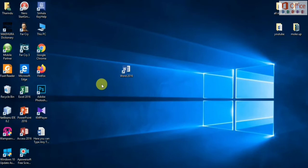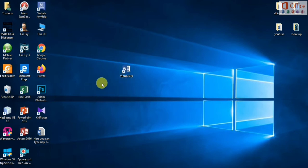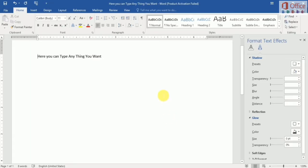Hello guys, today is our third lesson. In this lesson I show you how to add superscript, subscript, text effects, highlight text, and add color to text in a Word document. First we open our document — here is our Word document.